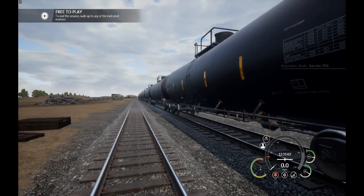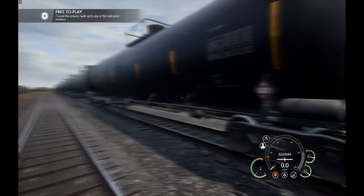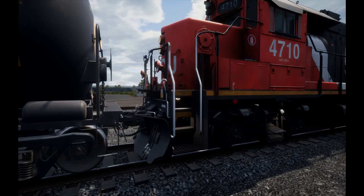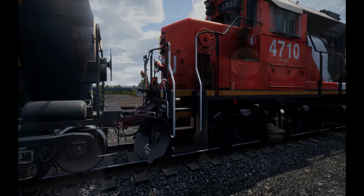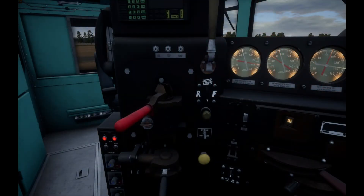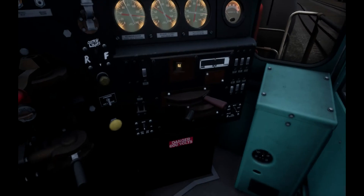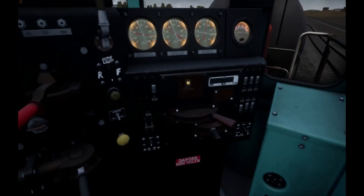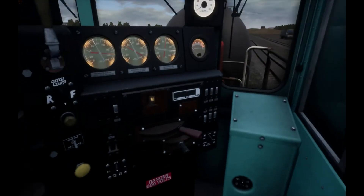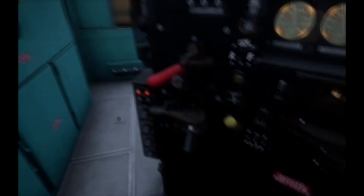In today's scene, what I'm doing is just picking up a string of tank cars and bringing them to the other end. There's not a lot of strategy, but it's what I like, and I'm delighted that I can do this in Train Sim World.